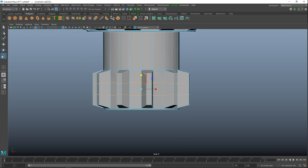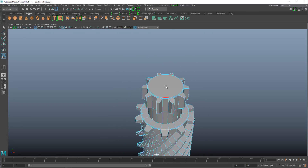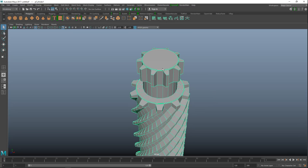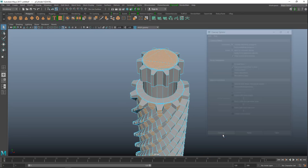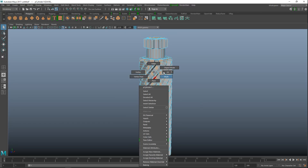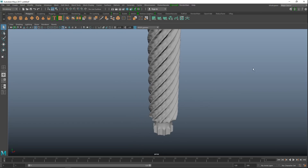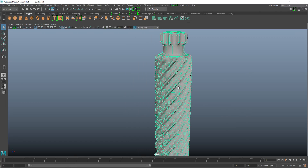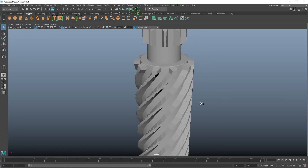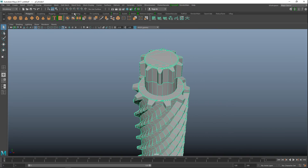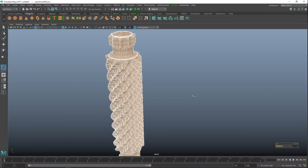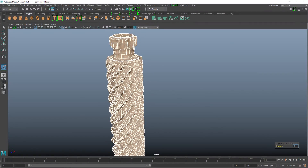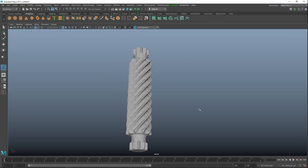Hit R to scale those up. We now have some n-gons, so go to Mesh > Clean Up and hit Clean Up — that handles the triangles at the top. Right-click to object mode, hit 3 to preview smooth and have a look. Then go to Mesh > Smooth, set subdivision level to 2 to actually apply the smooth.